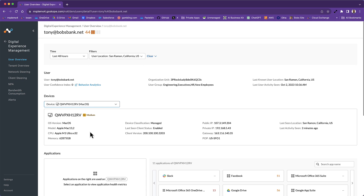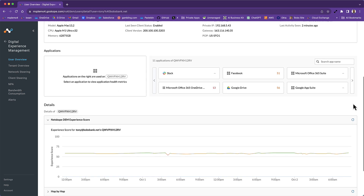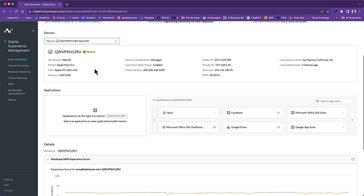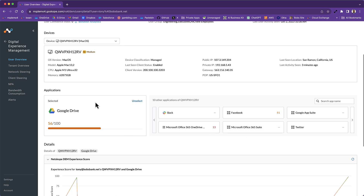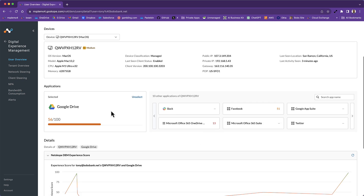The score of the device is based on a number of different characteristics. Here we have the OS version, the CPU, the device posture — whether it's managed versus unmanaged — IP address information for both the public and private IP, et cetera. Scrolling down, now that we have the user tied to this device, we also bring in what application we want to monitor. Google Drive is a good candidate here, and we also assign scores for the application based on performance characteristics. Google Drive is scoring 56 out of 100 — not very good.